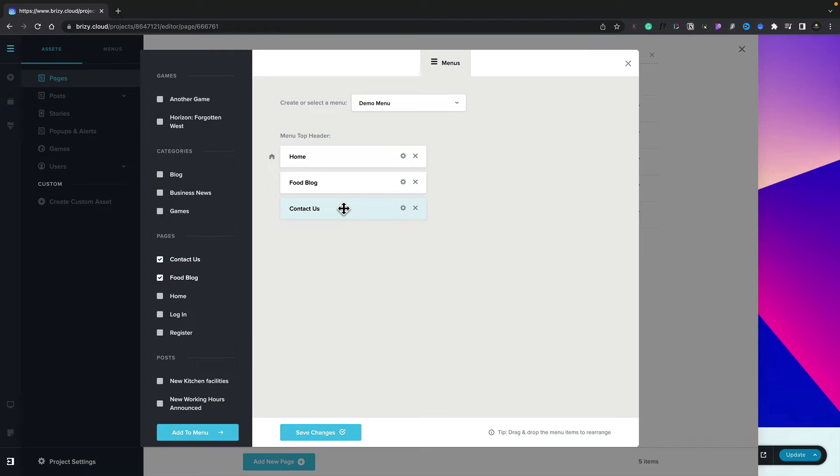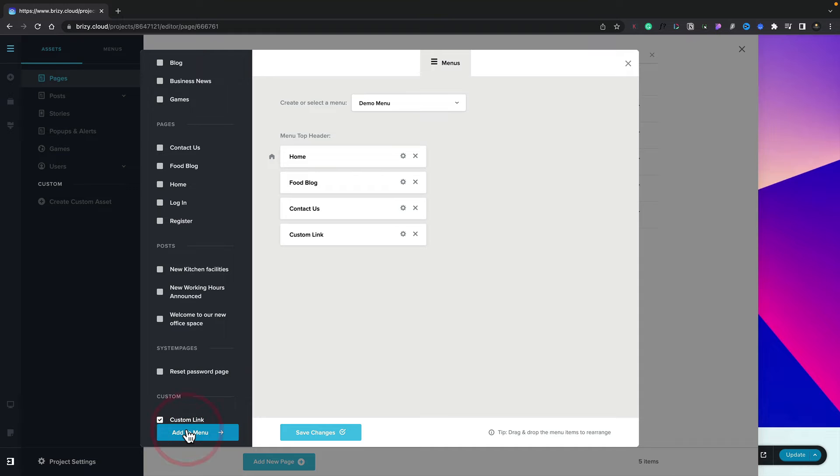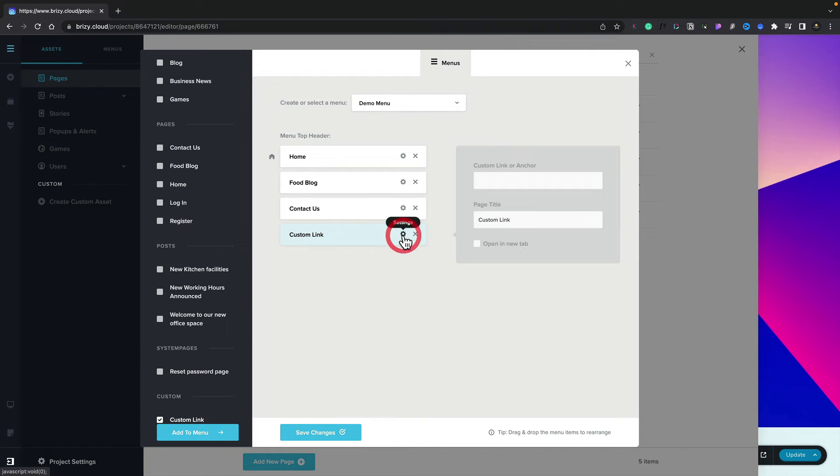Now we can expand our menu structure beyond simple menus like we've seen right now. So let's go ahead and uncheck these pages. Let's scroll to the bottom and choose the option for a custom link. We'll add that to our menu, and now we can click on the cog icon to upload the settings.